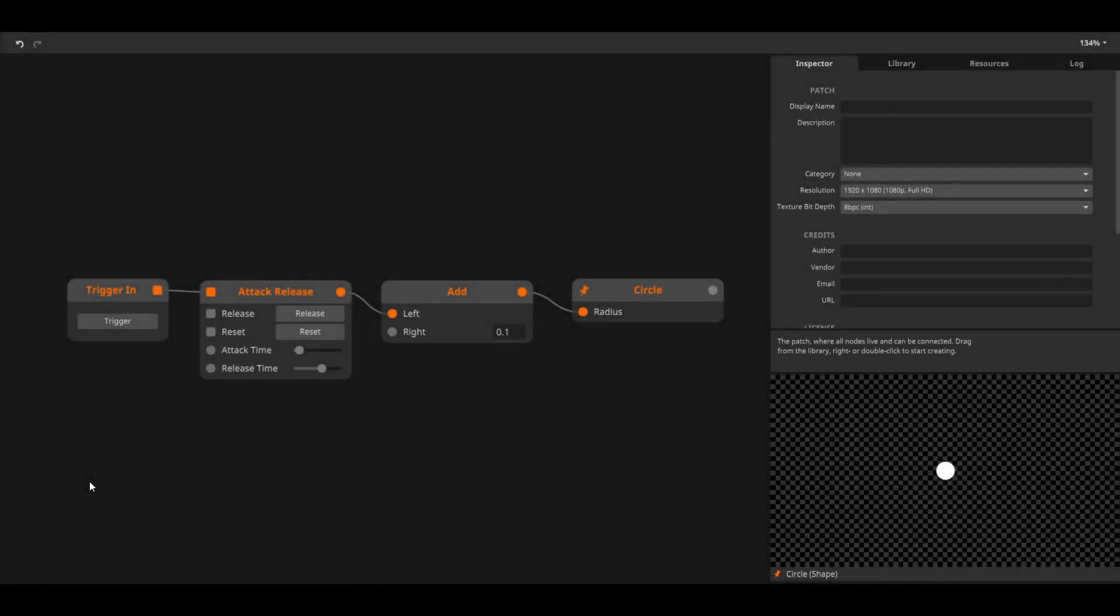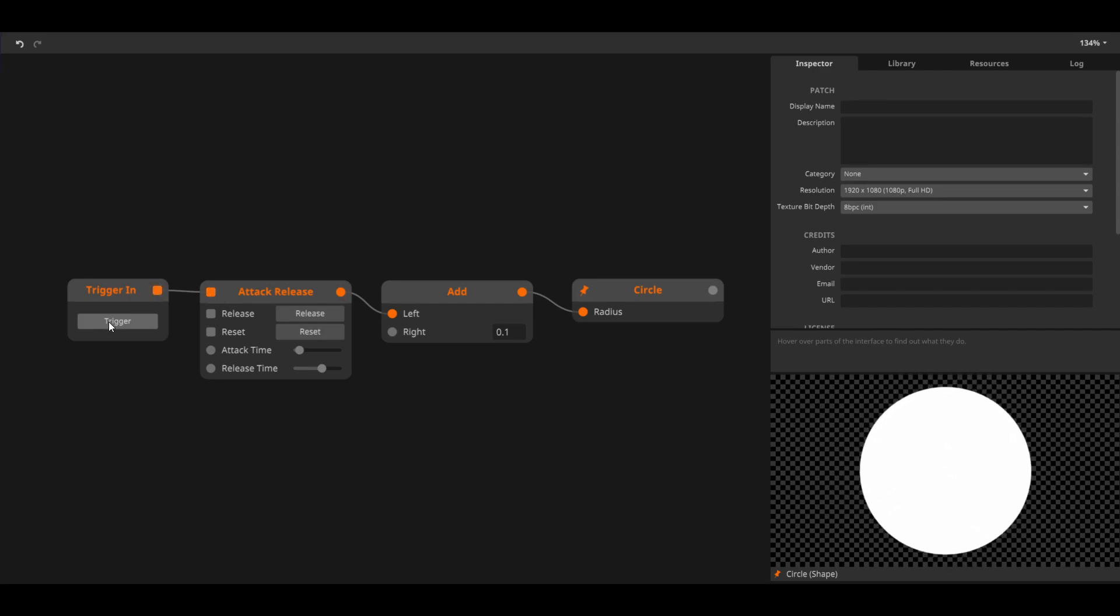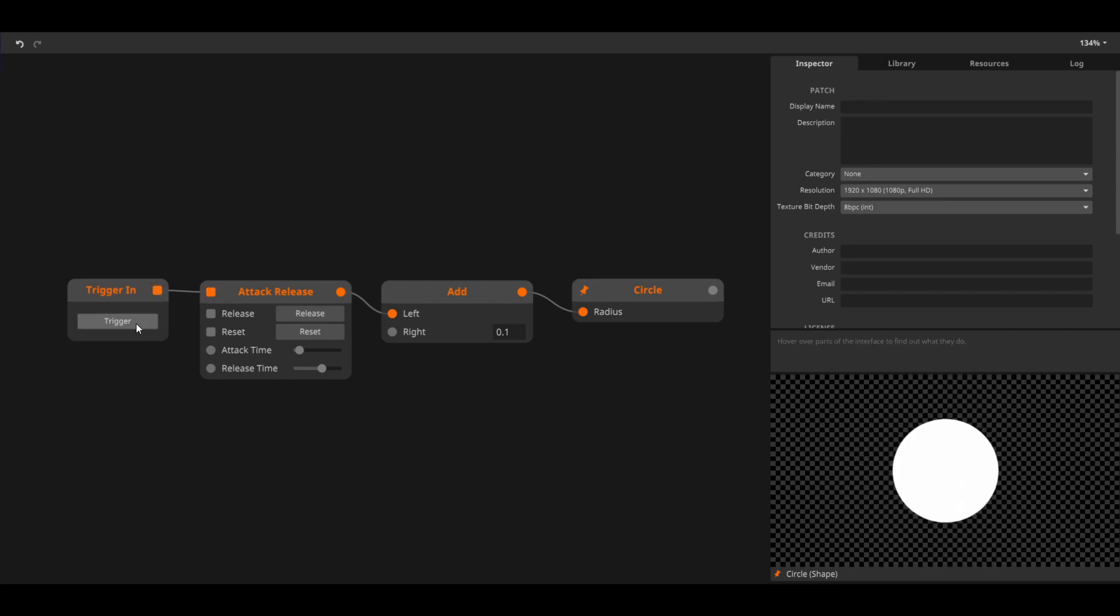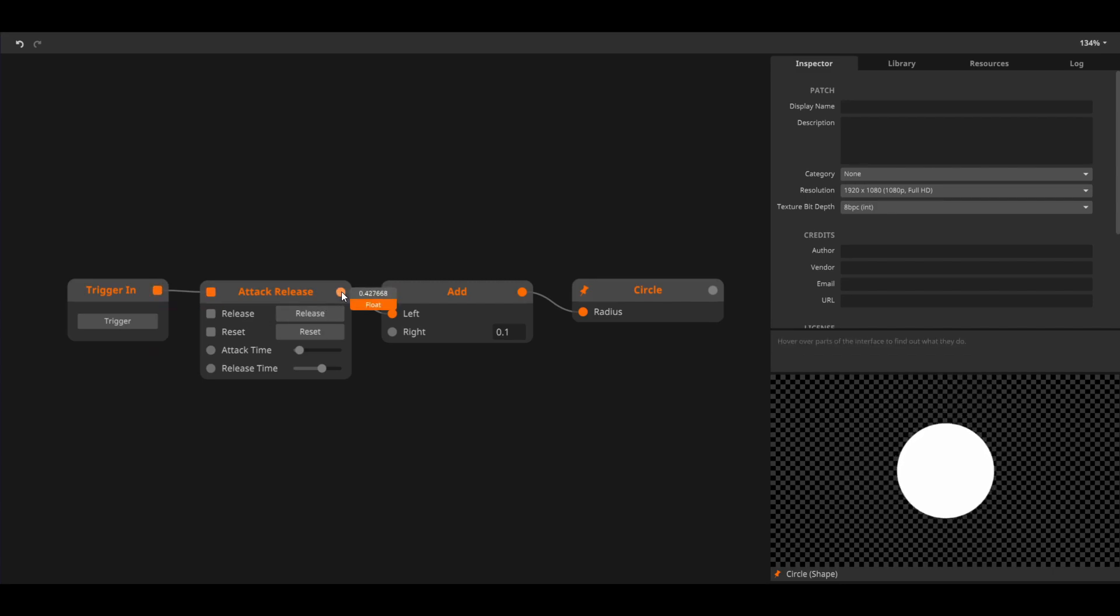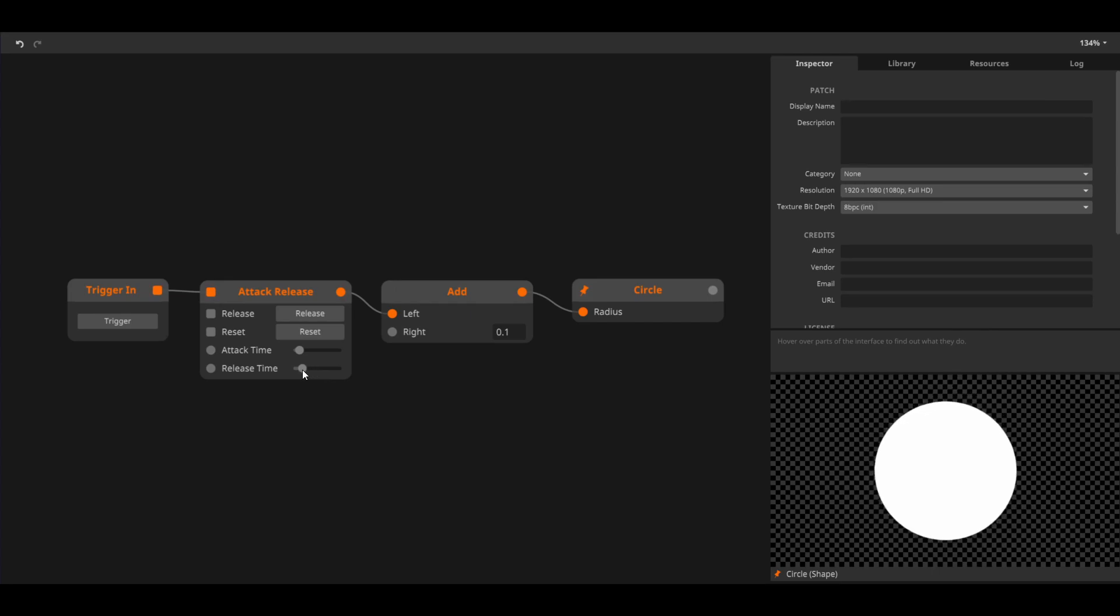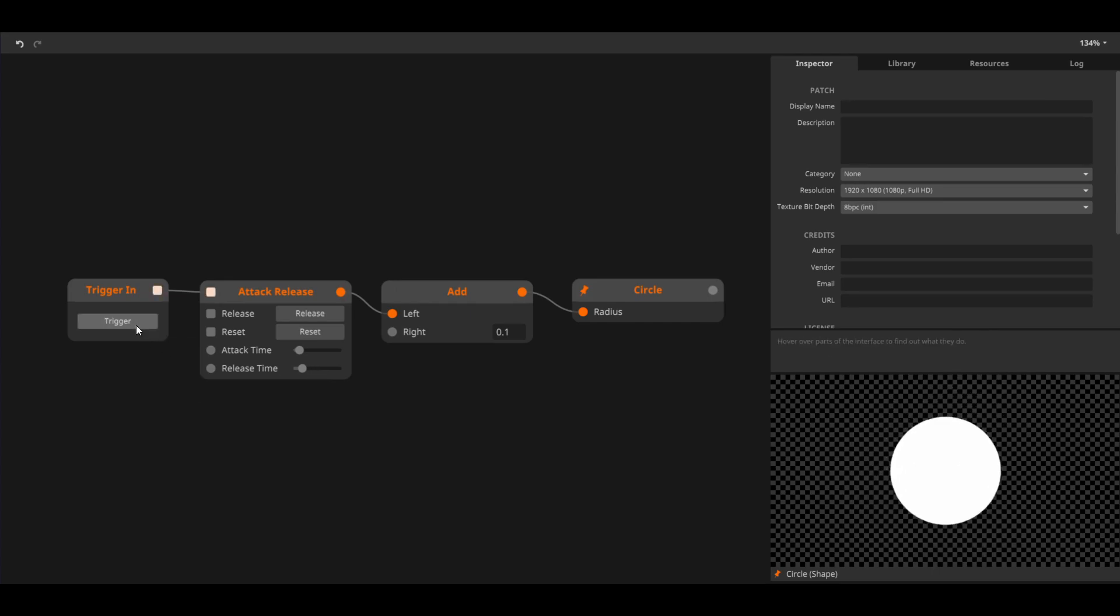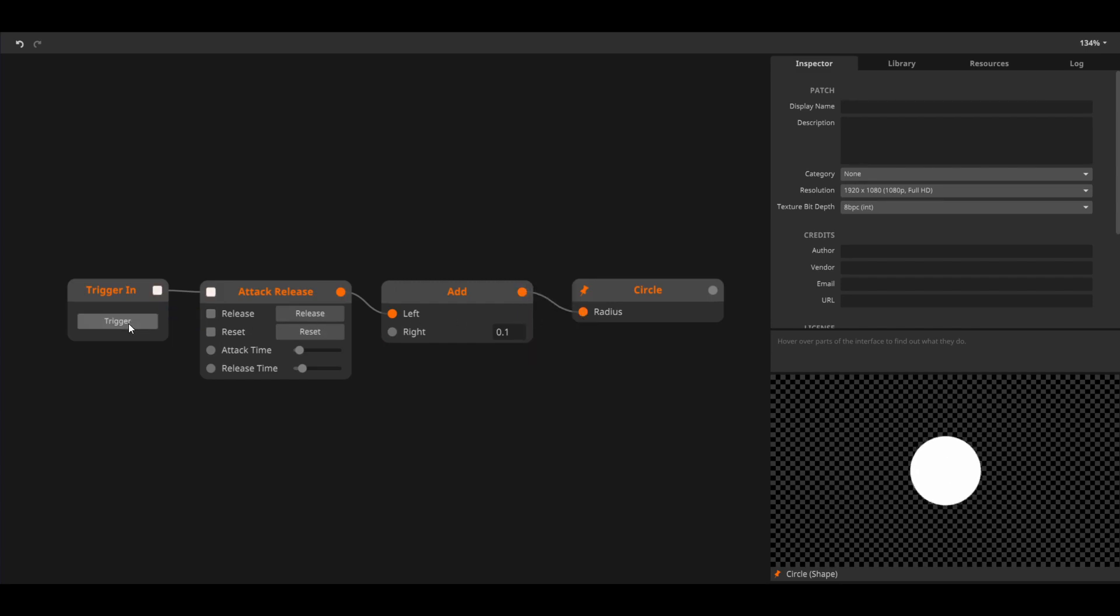In this example, we have a trigger-in node that will trigger an attack-release node. When I send a trigger to the attack-release node, it will generate a value from 0 to 1 and back to 0, the speed of which is set by the attack and the release time. We add 0.1 to this value, making sure the value going into the radius of the circle is never lower than 0.1, as a radius of 0 would make the circle disappear.